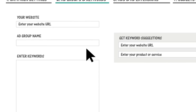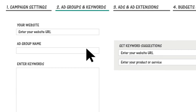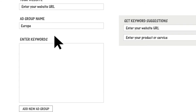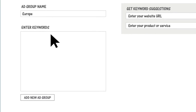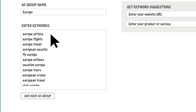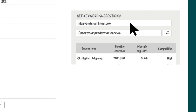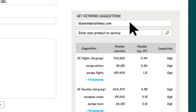In step two, you create one or more ad groups based on your sets of keywords. Keywords are the search terms that will bring up your ads. You can either type or paste in keywords on the left, or just give us your website address and we'll scan it and suggest keywords and whole ad groups.